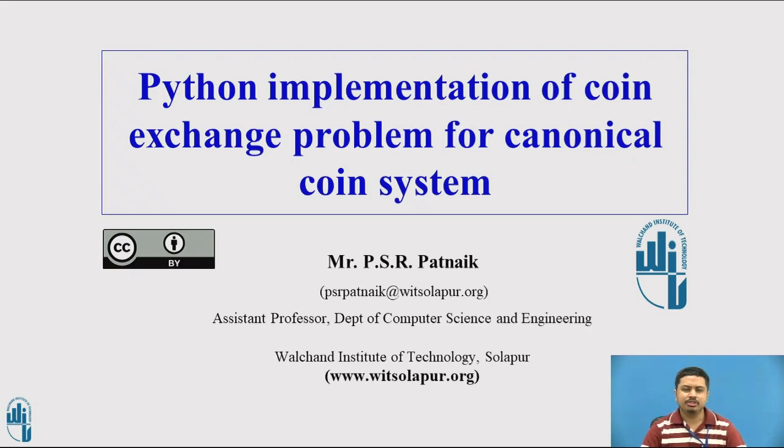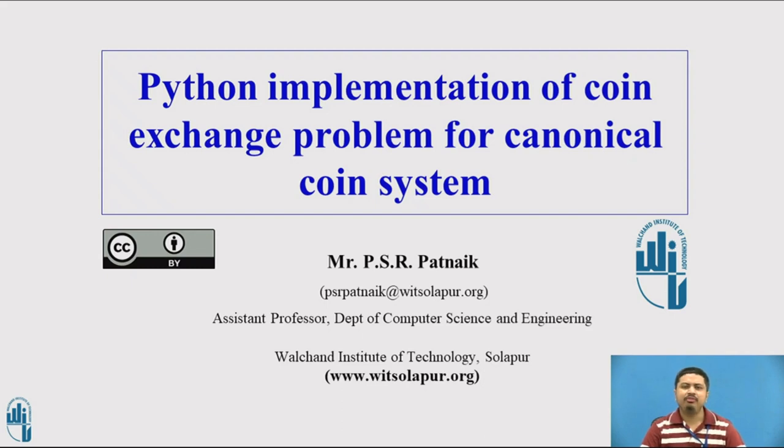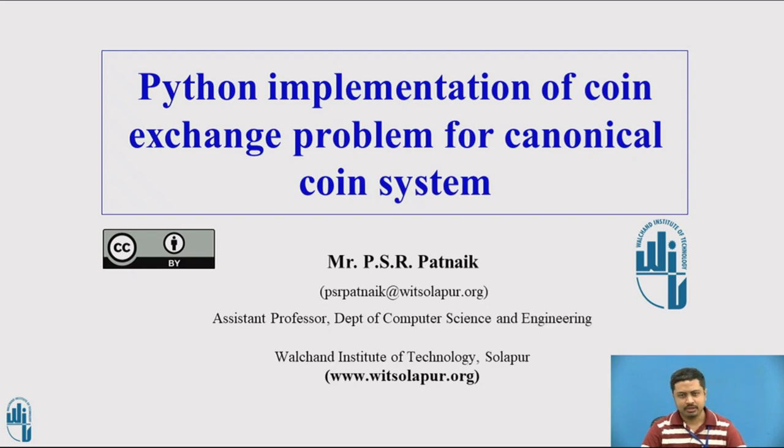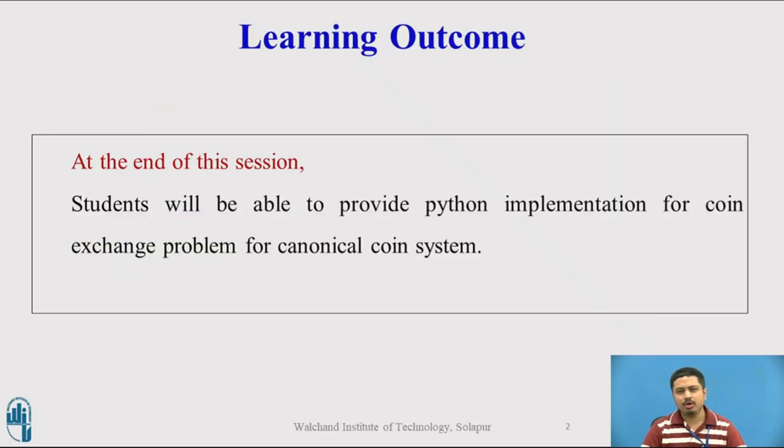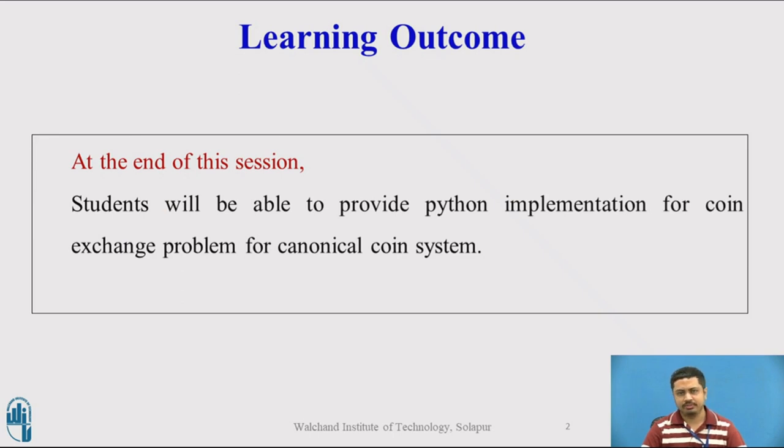Welcome to this video session. In this session, we're going to look at the Python implementation of the coin exchange problem. We will consider this problem under the canonical coin system. At the end of this session, students will be able to provide Python implementation for the coin exchange problem under the canonical coin system.